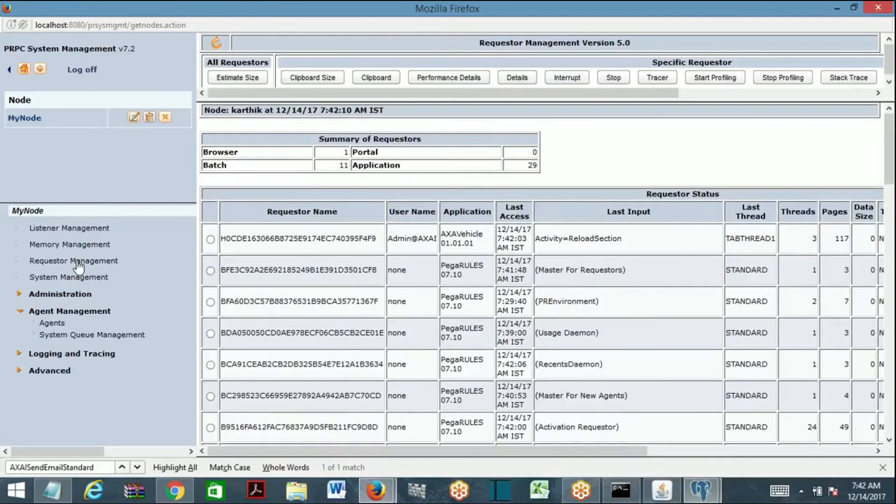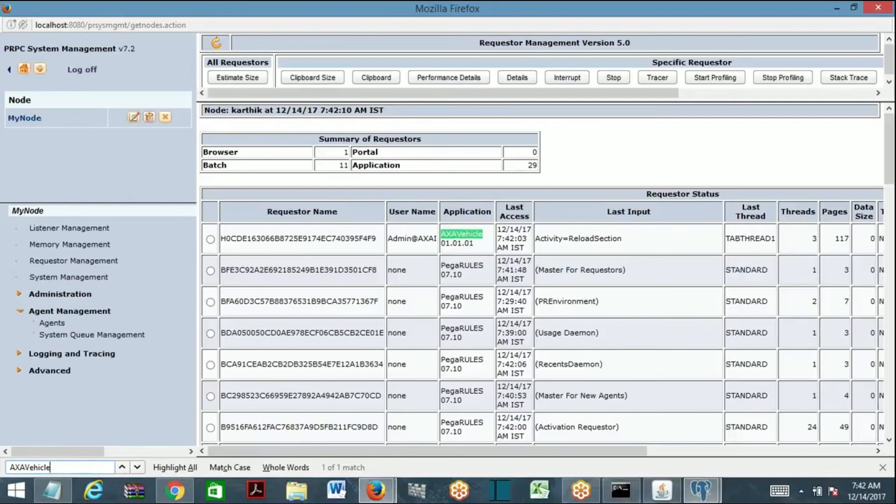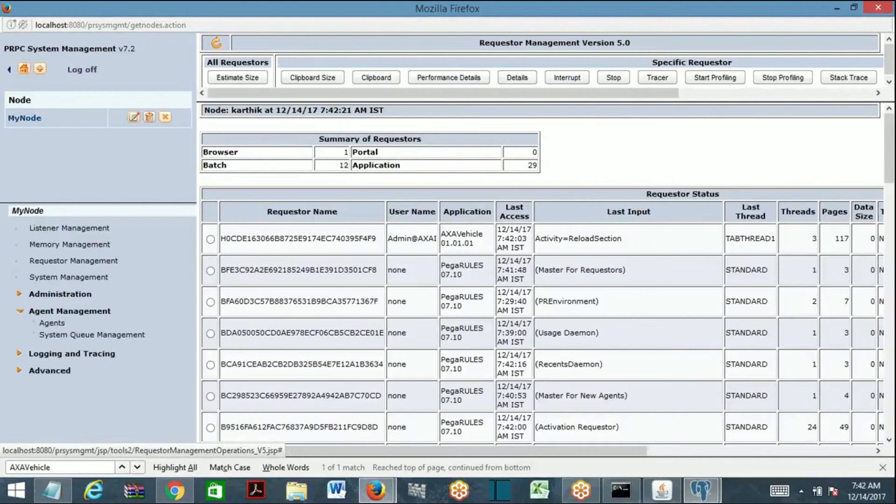Go to requester management. Search with rule set name. How many entries are there? Just refresh it and again search.